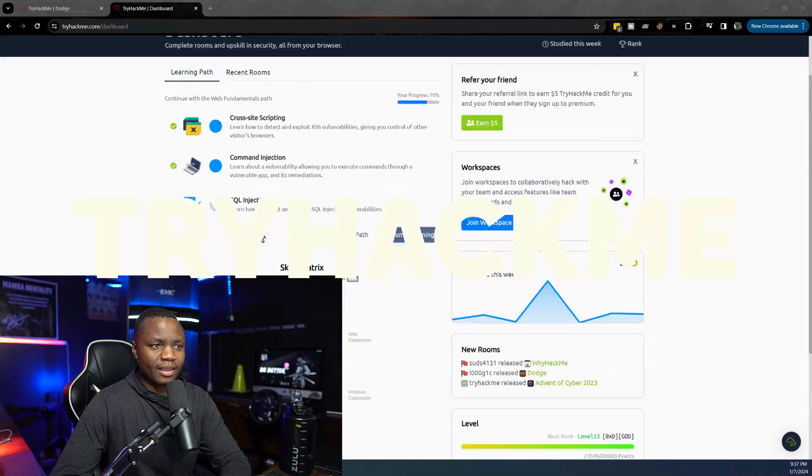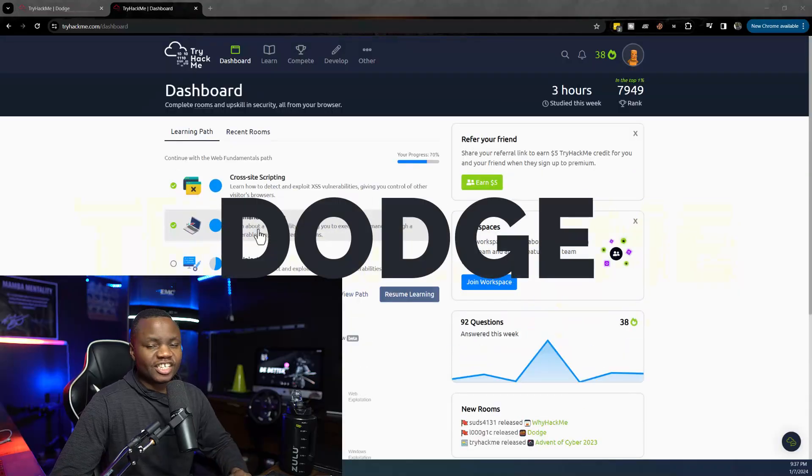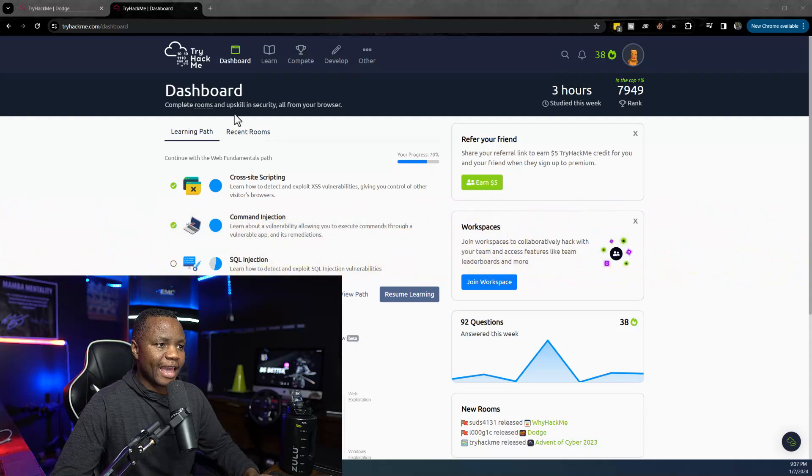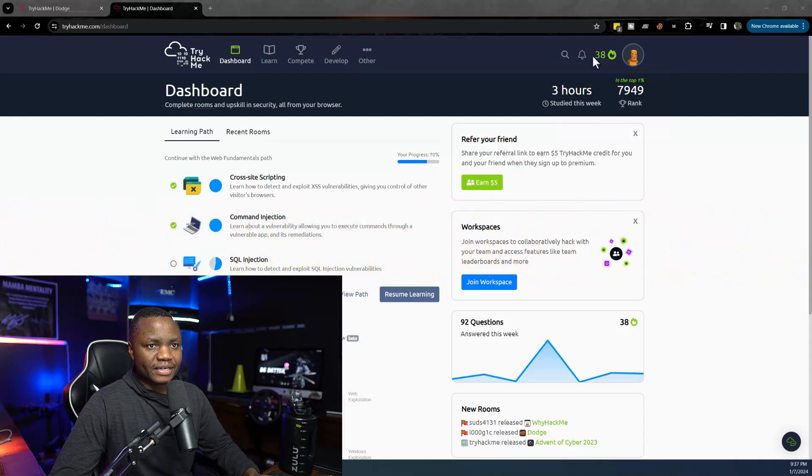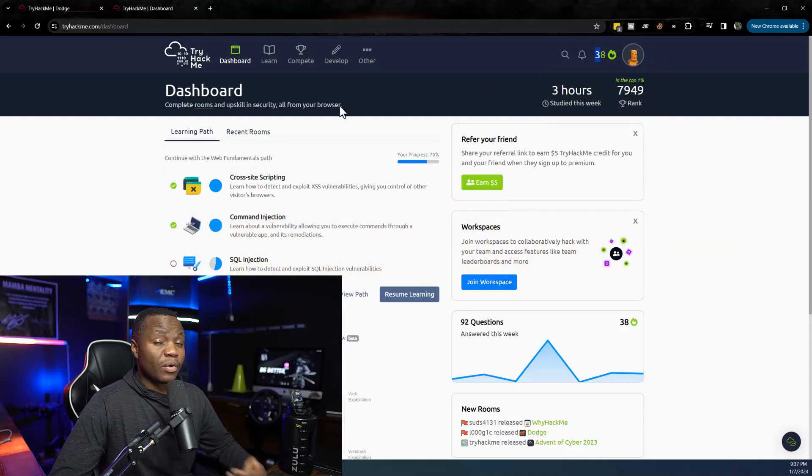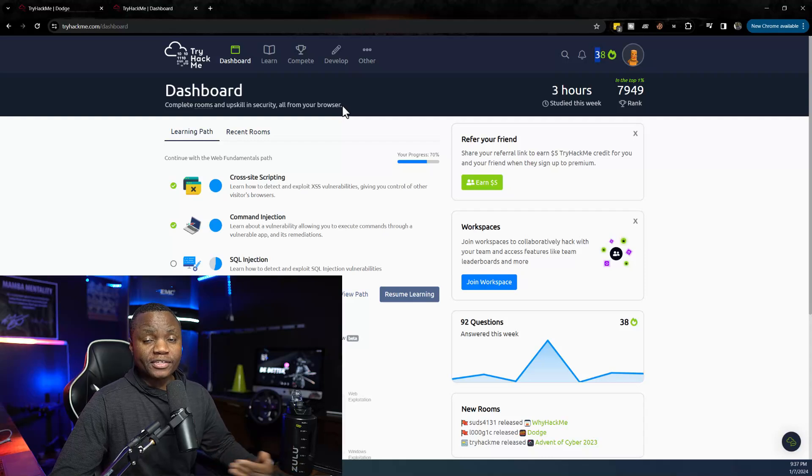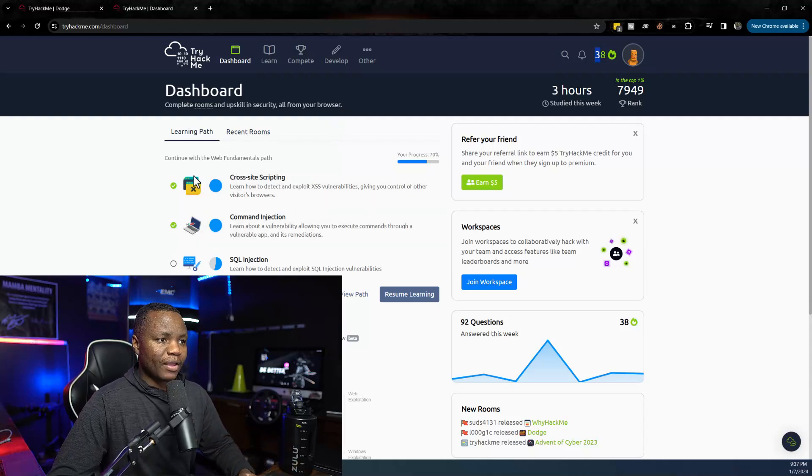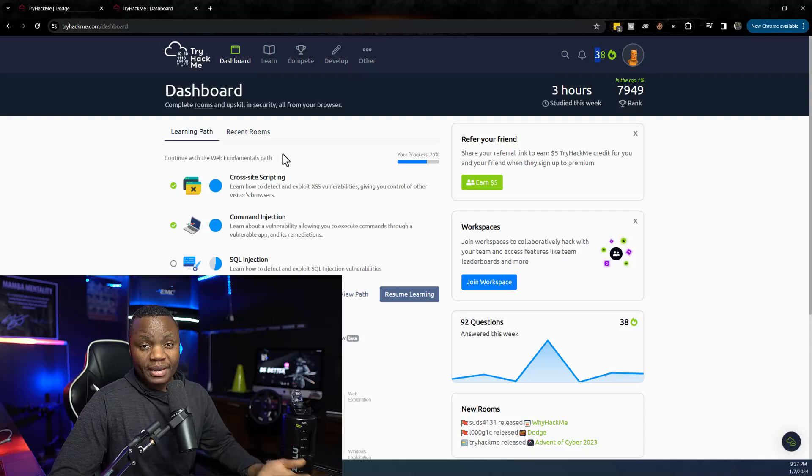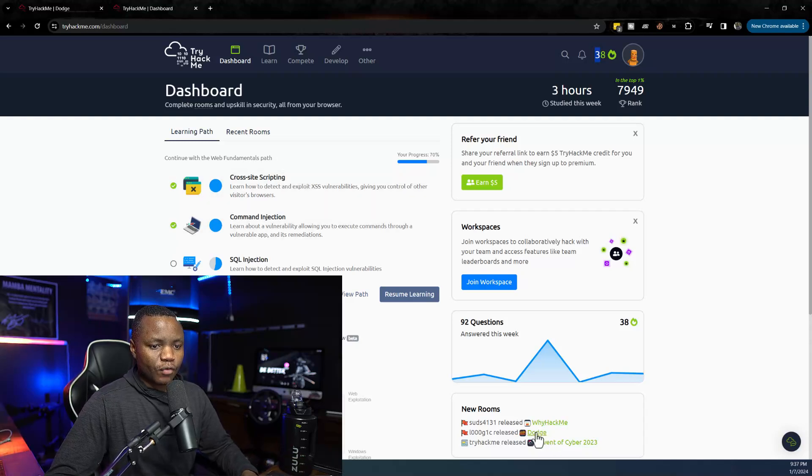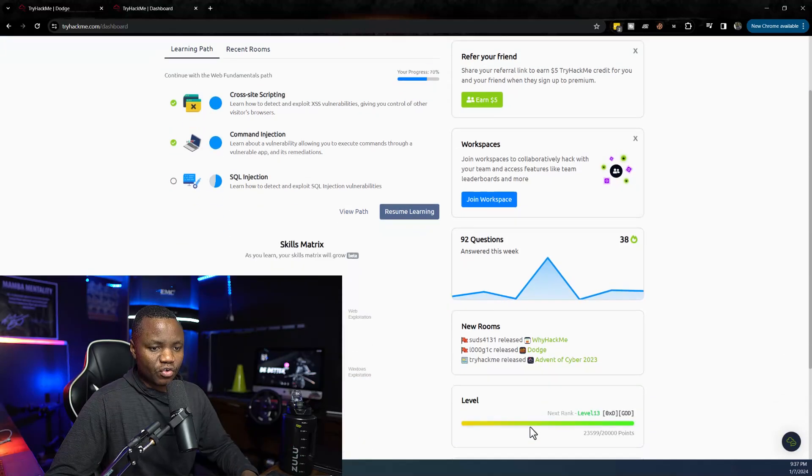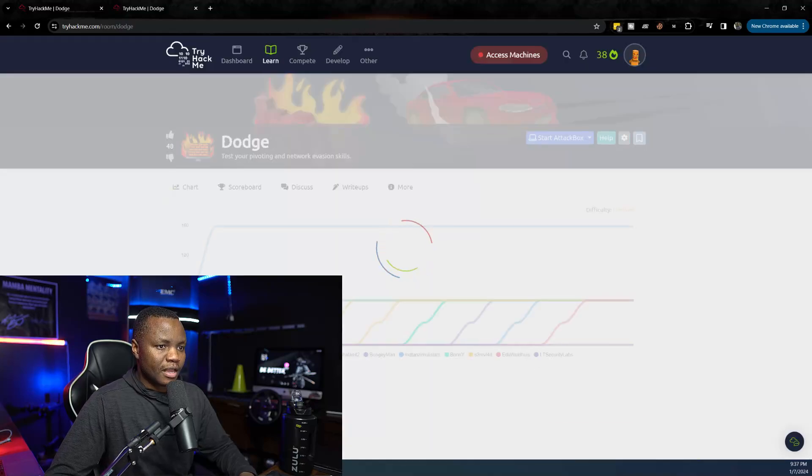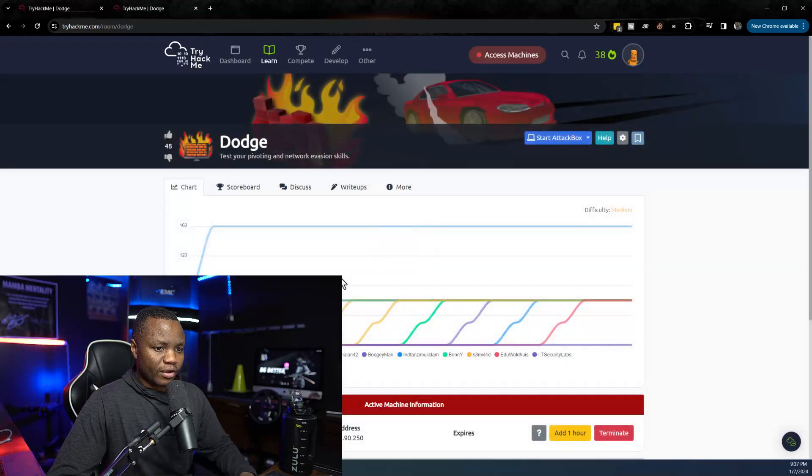What's going on everybody, welcome back to IT Security Labs. Today we're going to be attacking a machine called Dodge from TryHackMe. This is going to teach us some offensive security skills. I've been in TryHackMe every day for 38 days now and our goal is to learn some information security skills. I'm going through the web fundamentals path but today we're just going to go for a new machine called Dodge.